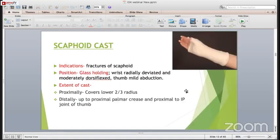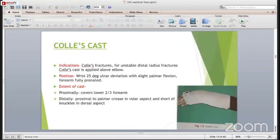The scaphoid cast is basically applied for conservative management of fracture scaphoid. In this, it is a glass-holding position. The wrist is radially deviated and the thumb is in mild abduction. The extent is again the lower two-thirds of the radius, and distally the IP joint of the thumb is free.